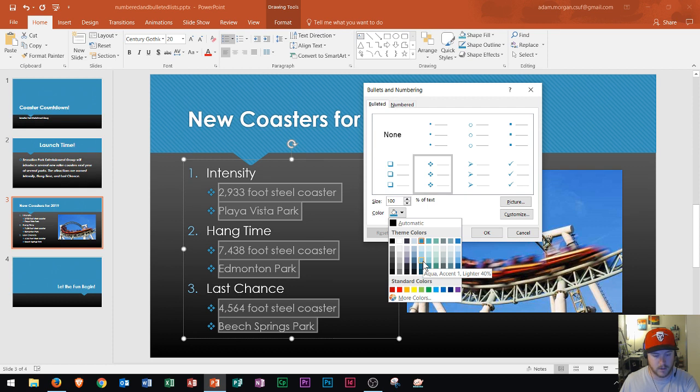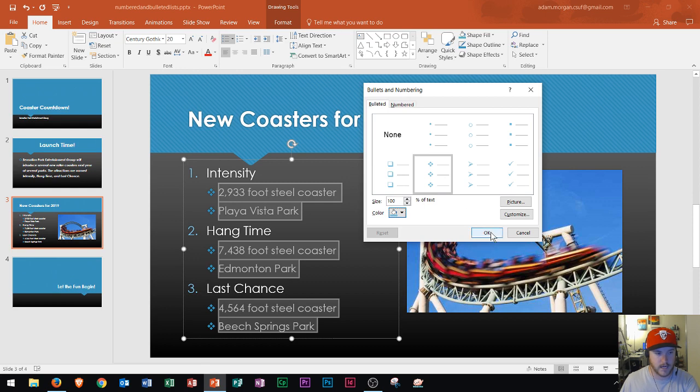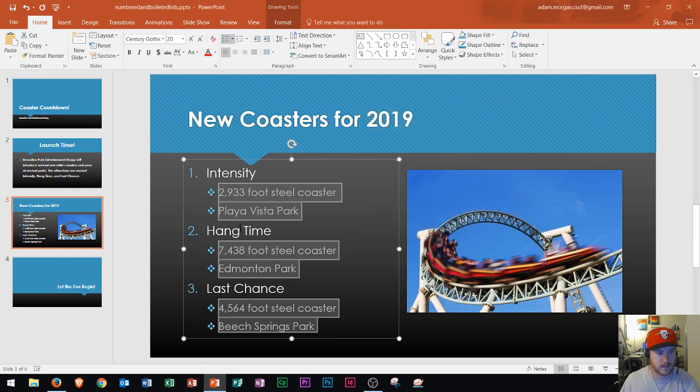Aqua Accent 1 lighter 40%. Now it's just a little bit lighter of a bullet and the change won't take place until I click OK but if you look over here when I click OK you'll see the color of the bullets did change right there.